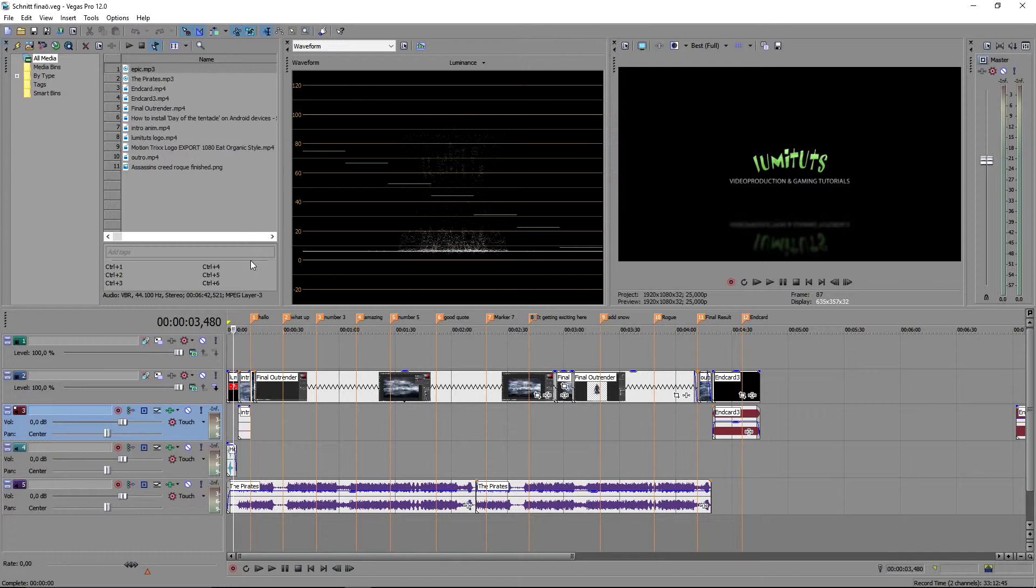This can be very handy to keep the overview if you are working with several Vegas files in bigger projects, or if you want to give the project to another editor.